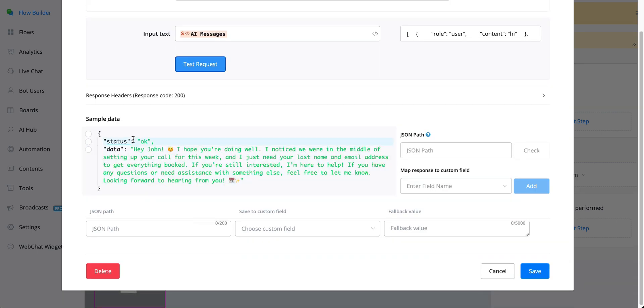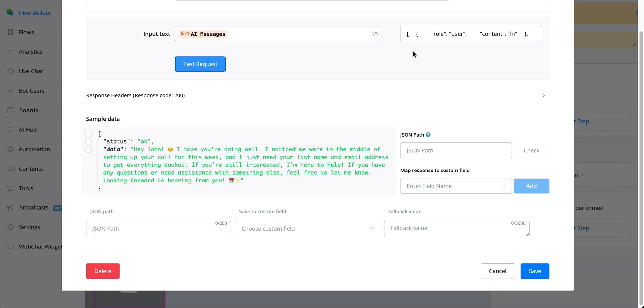As you can see, hey John, I hope you're doing well. I noticed we were in the middle of setting up a call for this week and I just need your last name and email address to get everything booked.